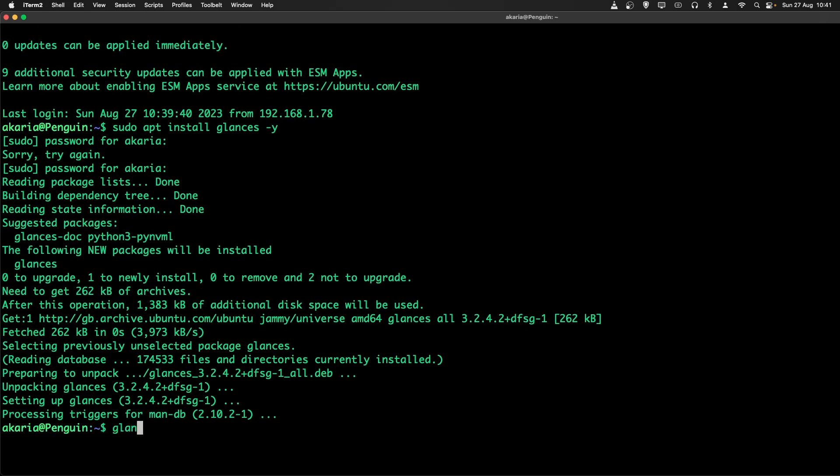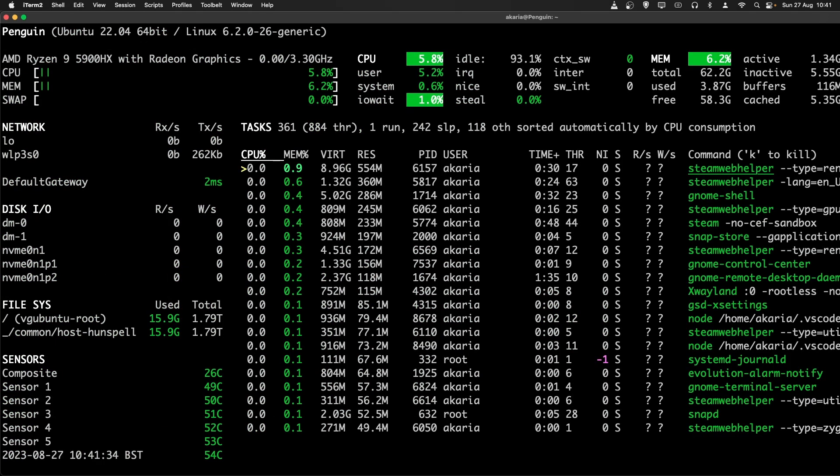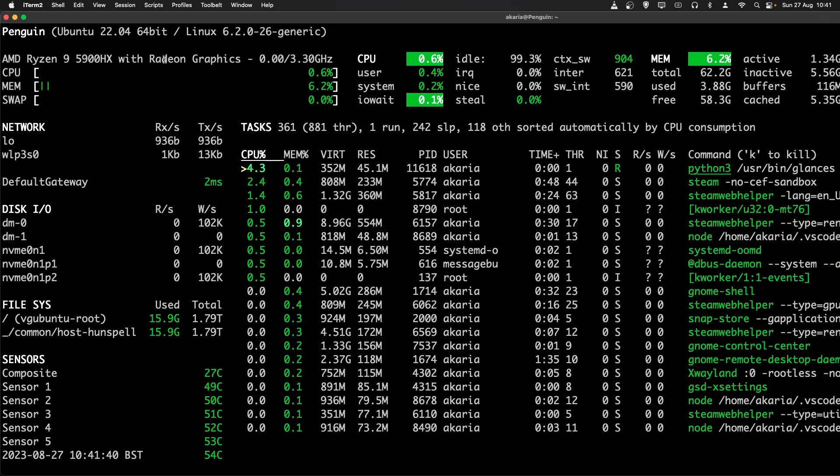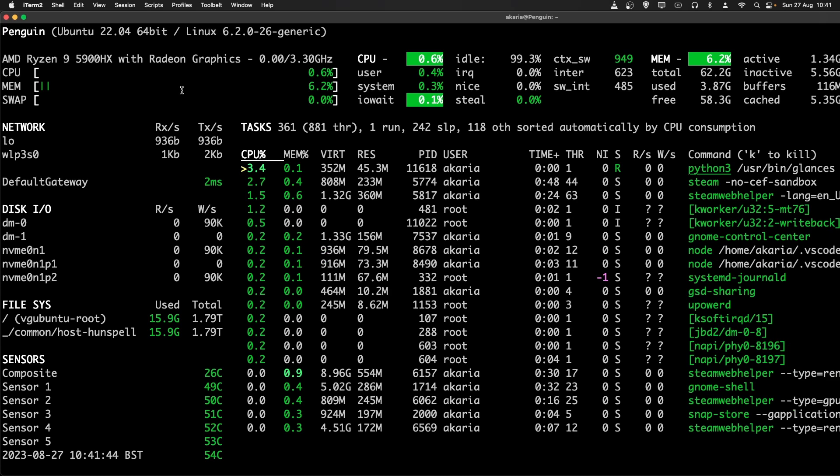I'm just going to type Glances. Glances has now started up. So what we can see is information in relation to the processor, its usage, memory, swap space.